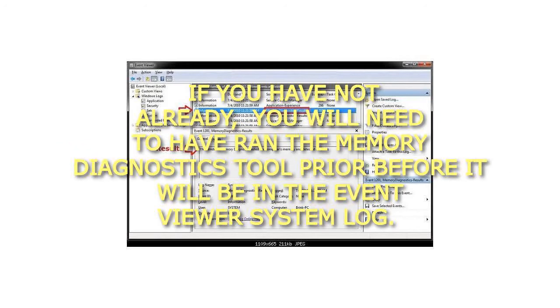If you have not already, you will need to have ran the Memory Diagnostics Tool prior before it will be in the Event Viewer system log.